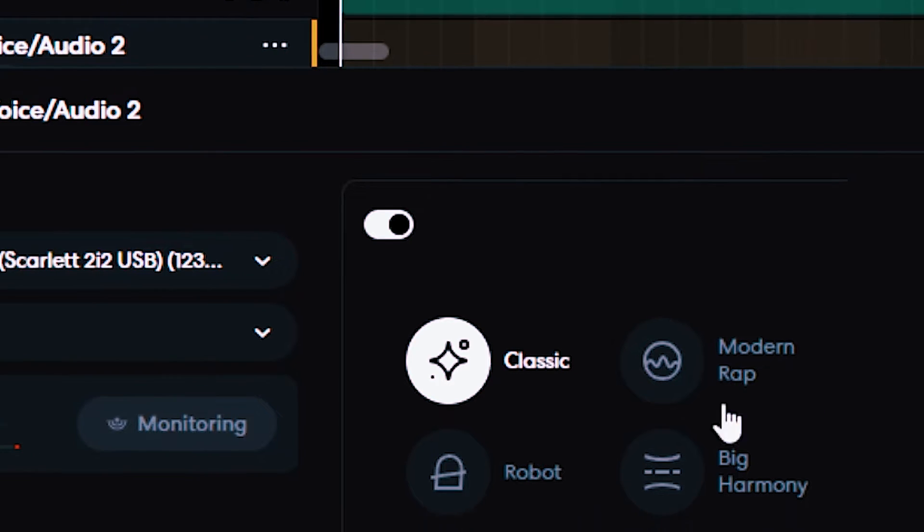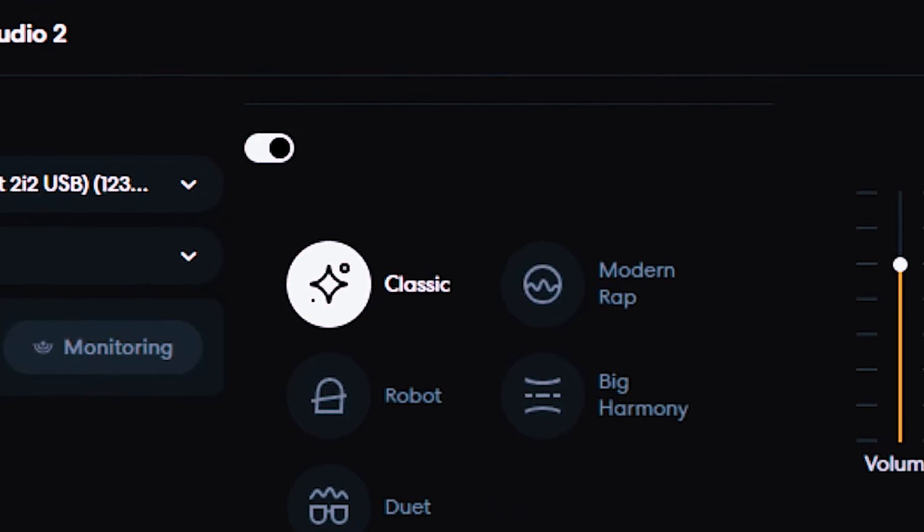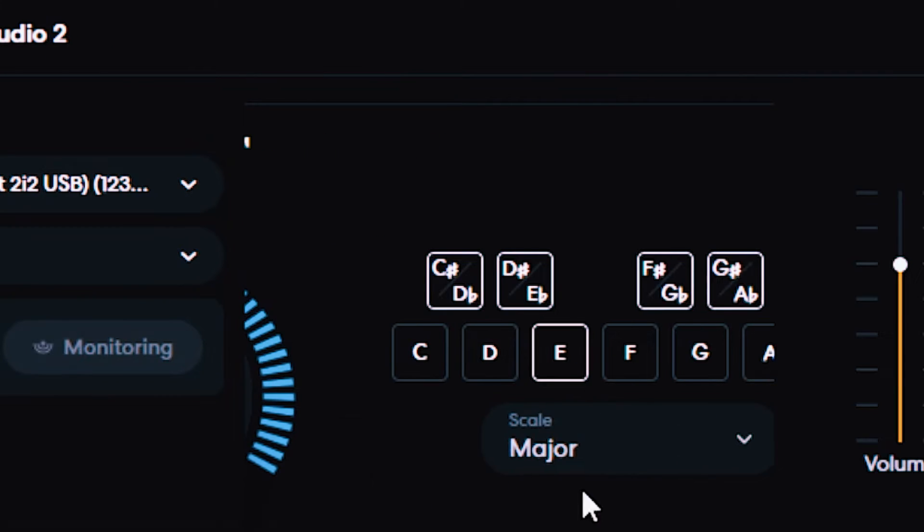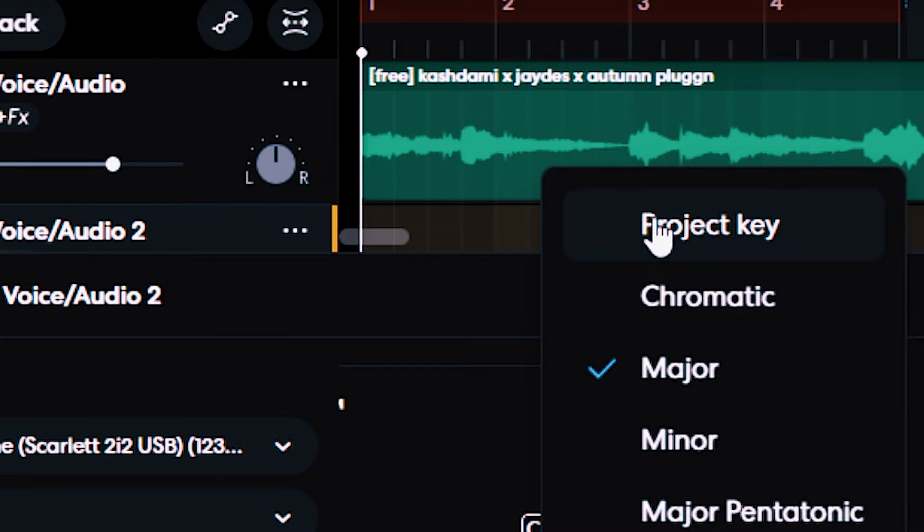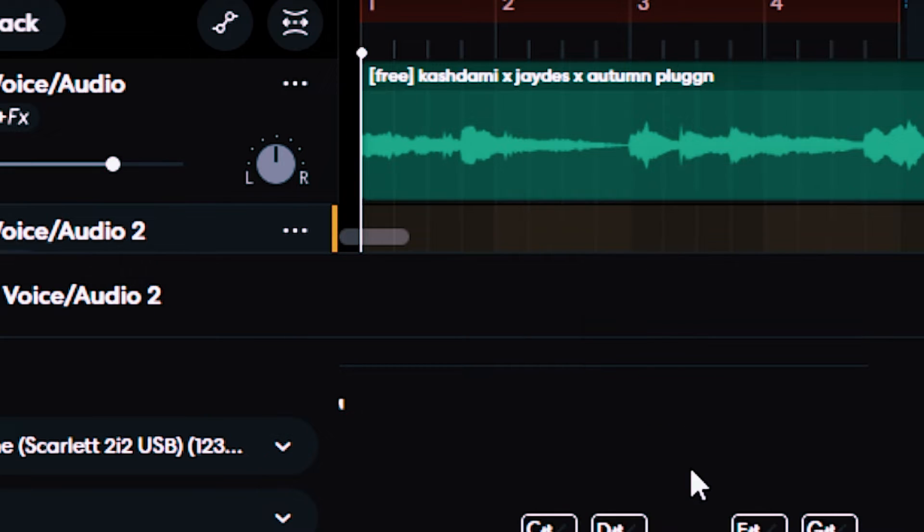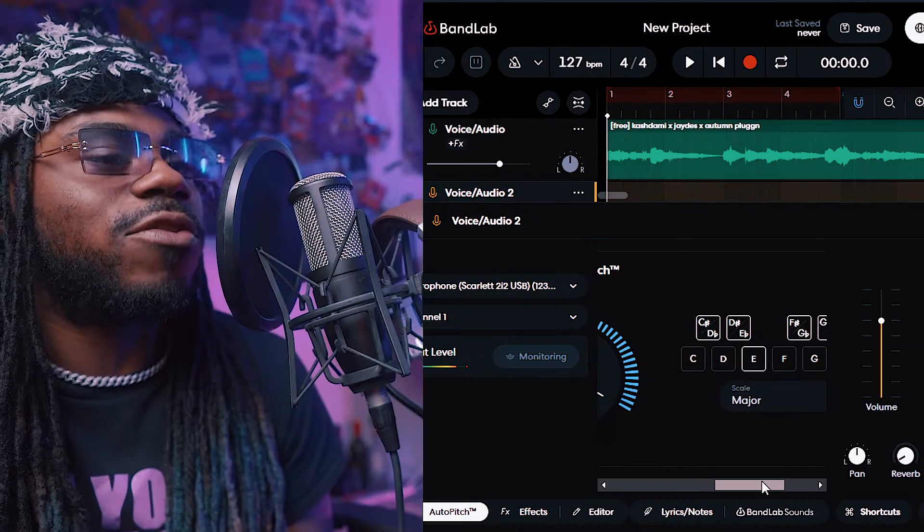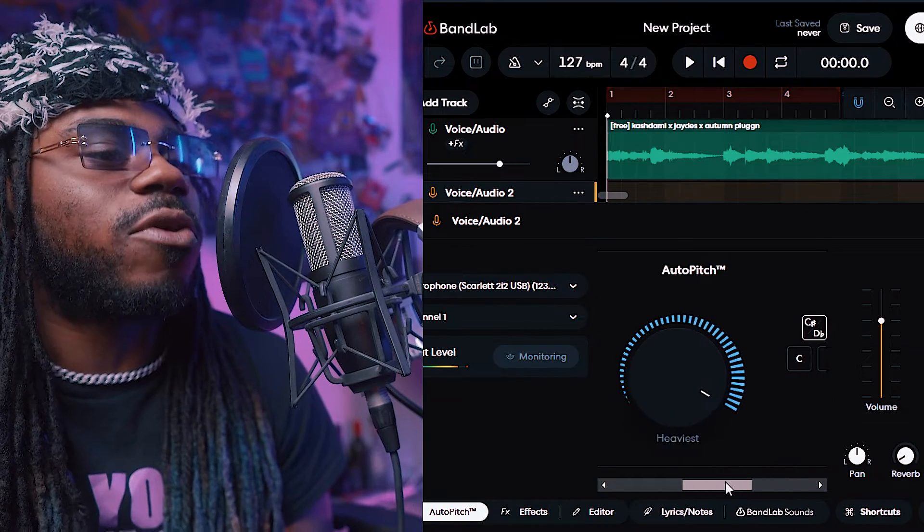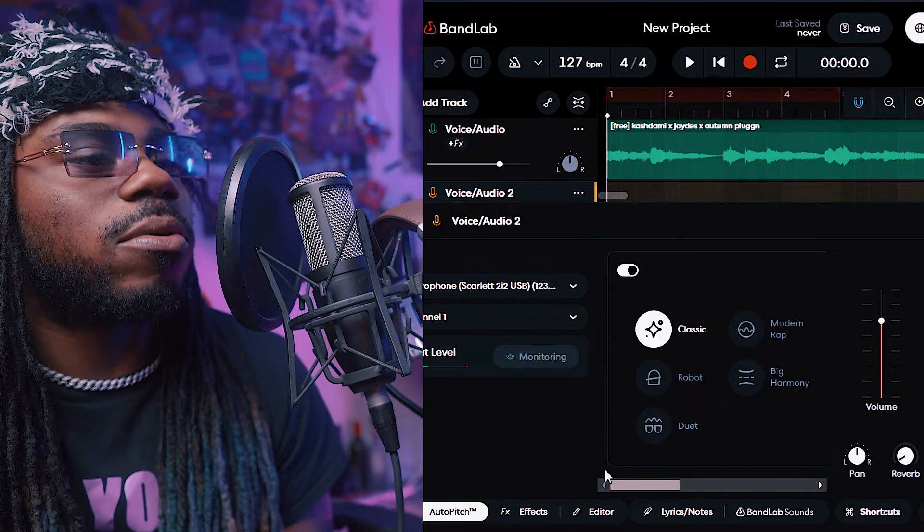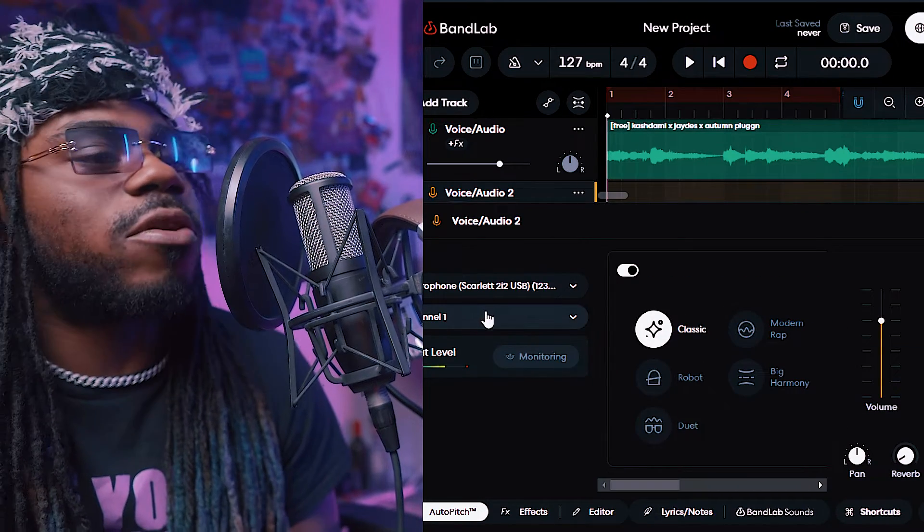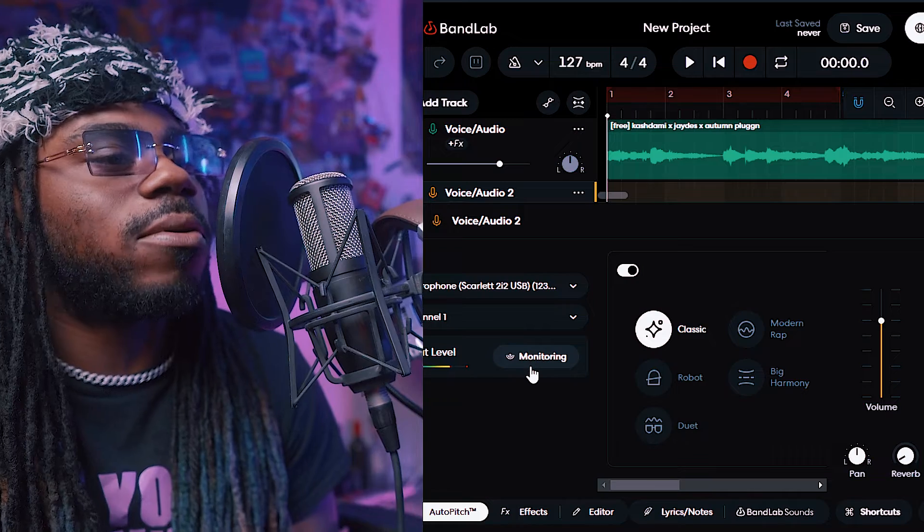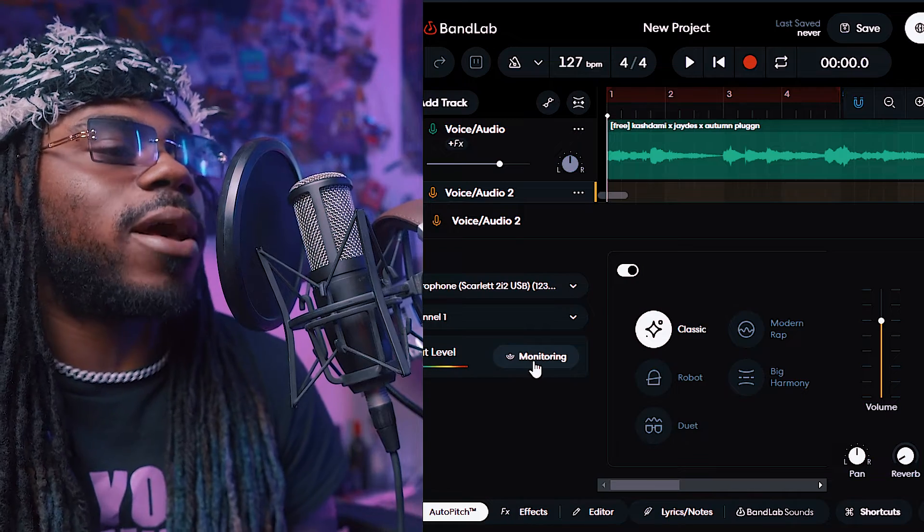I'm gonna turn on the auto-tune, and I go to scale and project key, and it puts it in the key every single time, so make sure you do that if you're using auto-tune. It's in the correct channel.